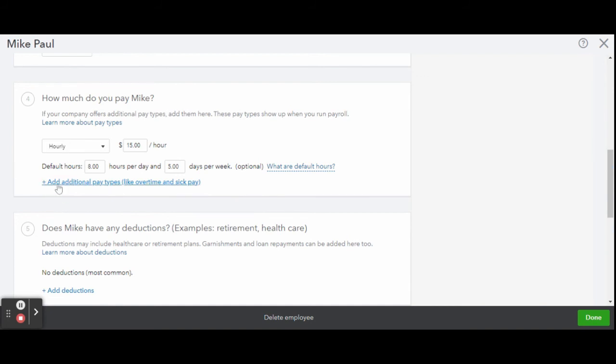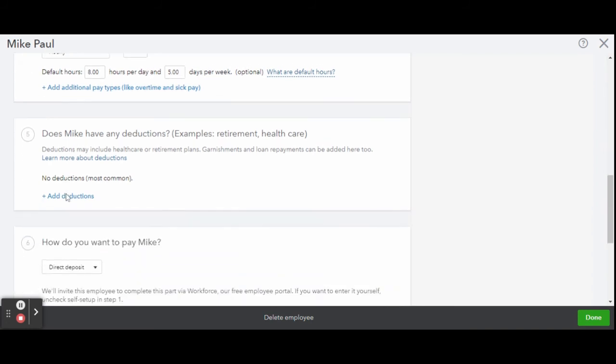Now the next box, box five, is where you would type in any of their health benefits. Box six is for direct deposit. Is this person getting direct deposit?